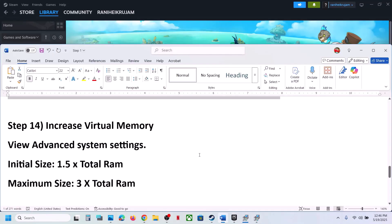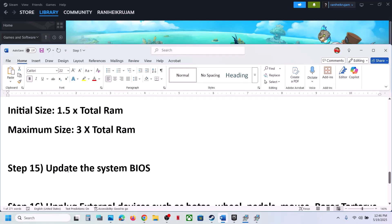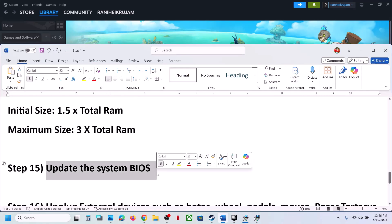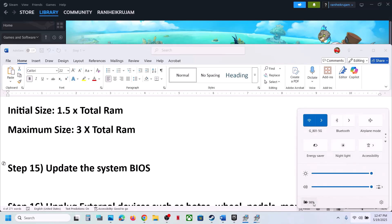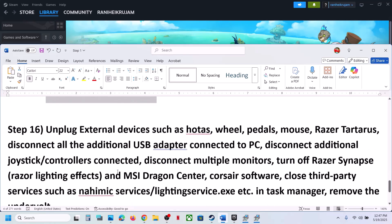The next step is to update the BIOS. Go to your system manufacturer's website, select your model number, and update the BIOS. For laptops, make sure the battery is above 10% and the AC adapter is connected during the update. Your system will restart during the process — do not unplug the power cable. After the BIOS update, log in and launch the game.